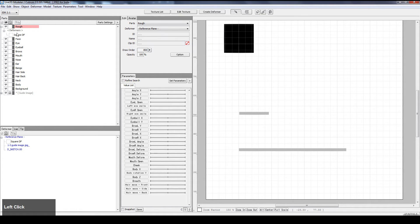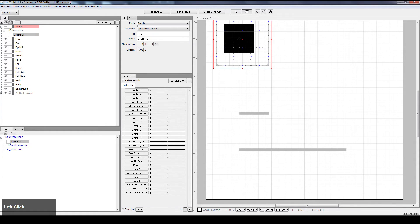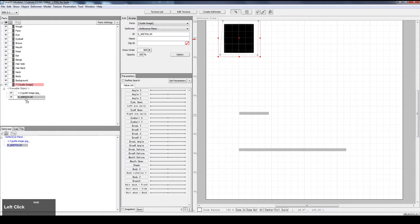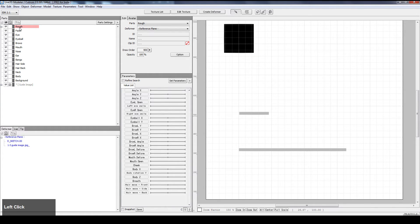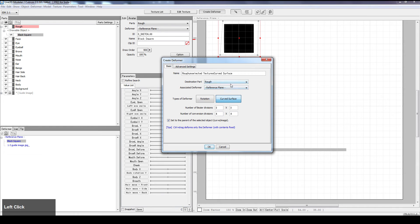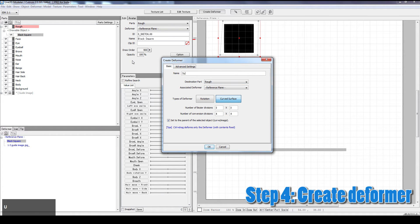Now I'll give the square a deformer. The square is on the wrong layer, so I'm going to move my square up to rough level and give it a name: BlackSquare. So that's a new object, and I'll give BlackSquare a square deformer.